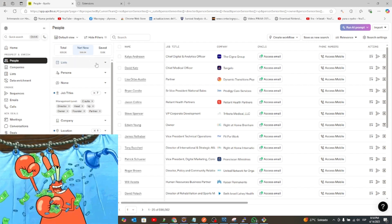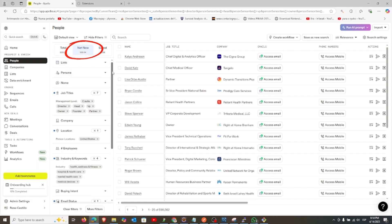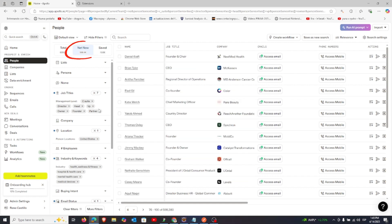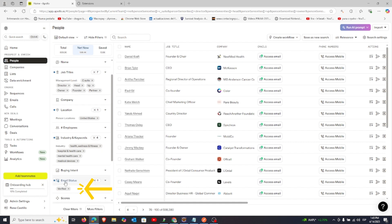To get started, perform a search in Apollo under the Net New tab. Make sure to apply the Valid Emails filter so that only verified emails are included.